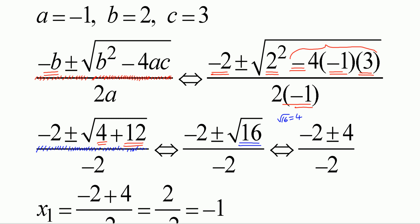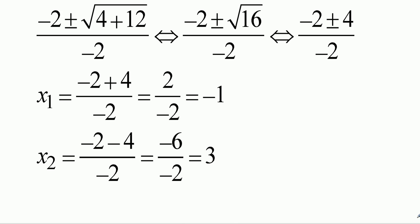Square root of 16 is 4. So negative 2 plus or minus 4, divided by negative 2.